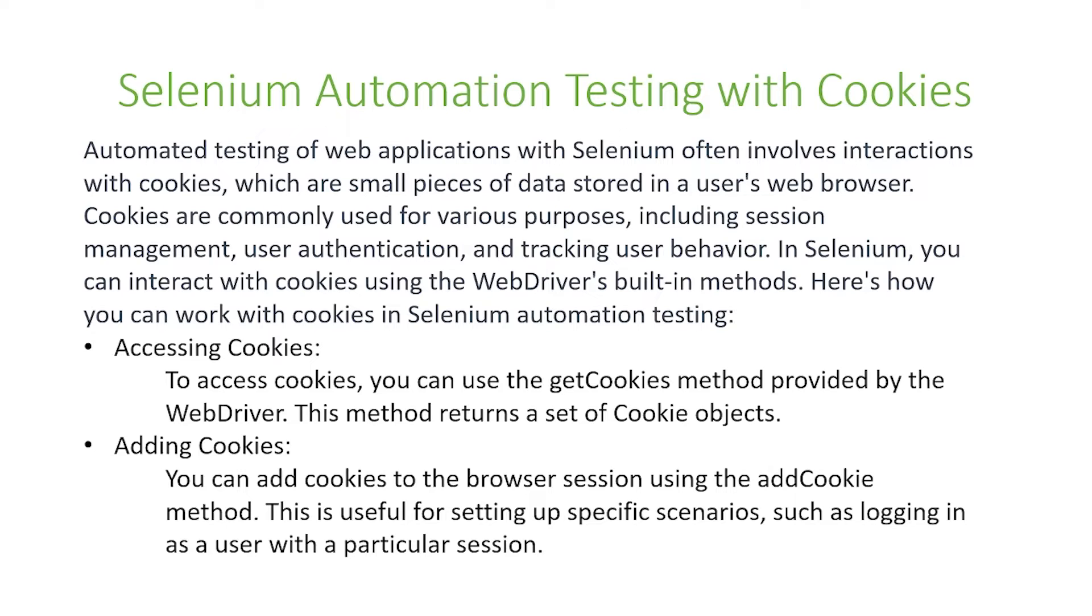Next, adding cookies. You can add cookies to the browser session using the addCookie method. This is useful for setting up specific scenarios such as logging in as a user with a particular session.